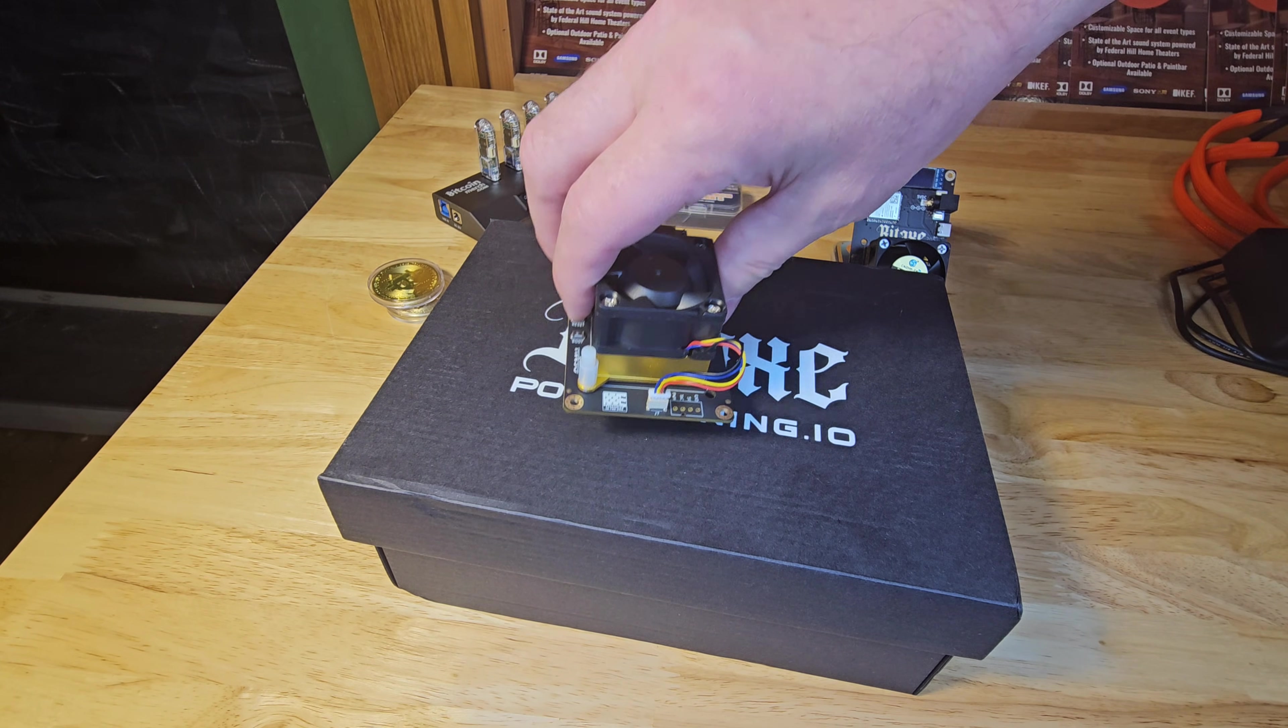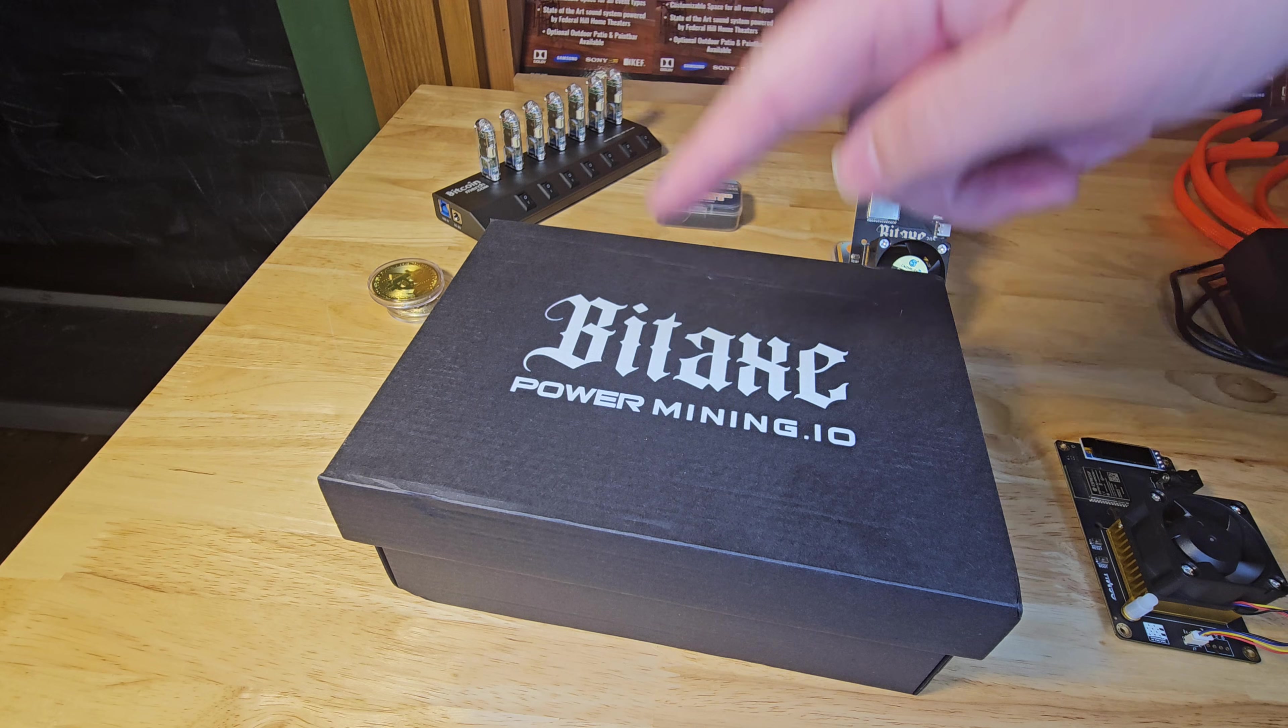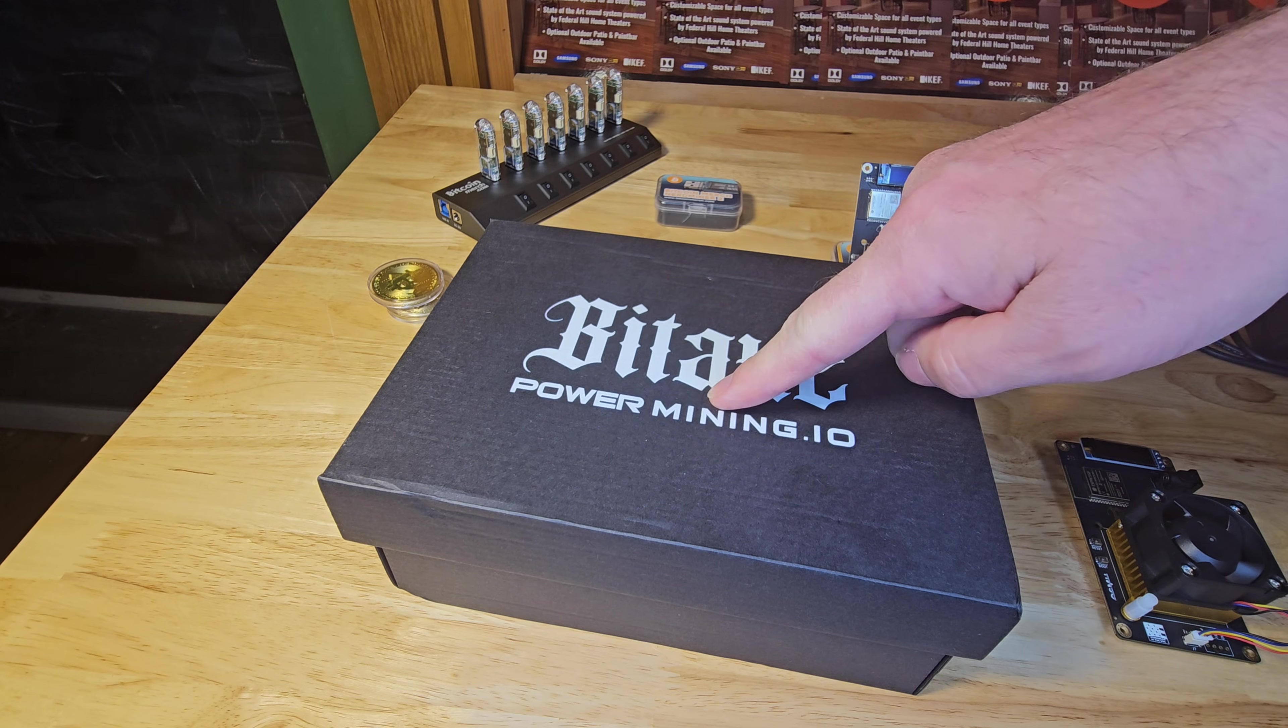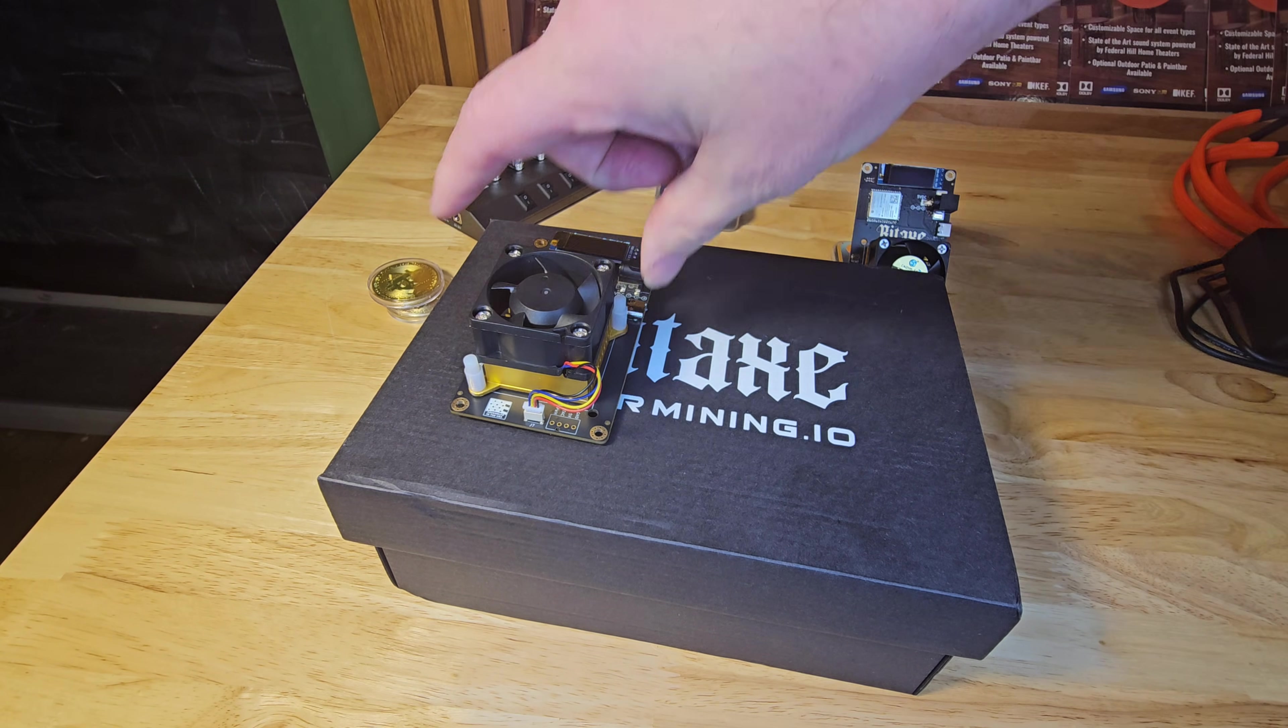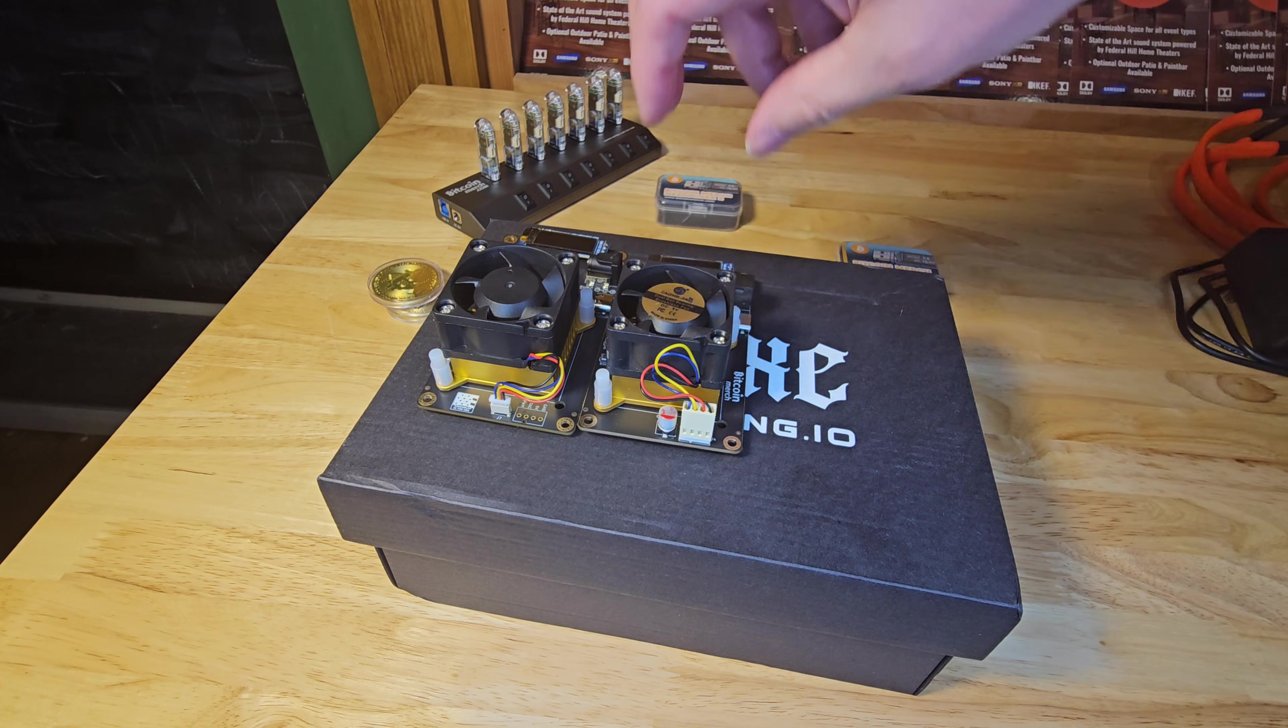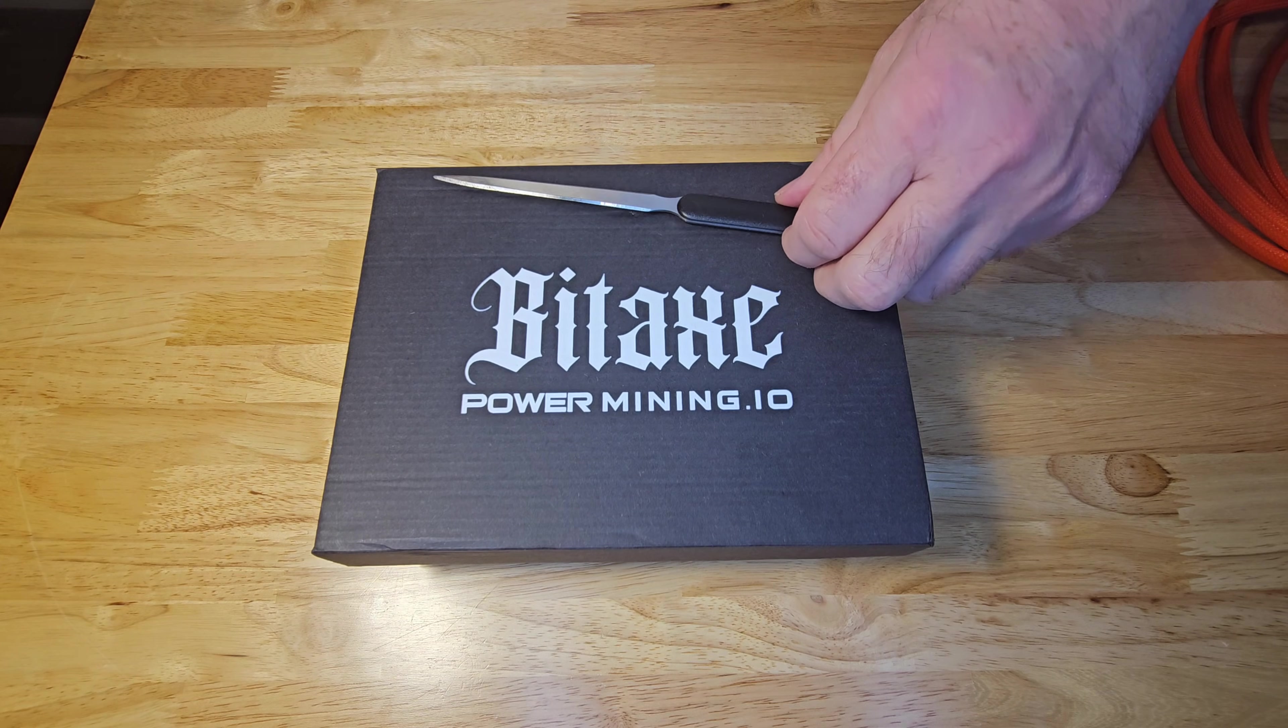First up, let's meet the star of the show, the NerdQX++. This bad boy is the latest evolution in open source Bitcoin mining.